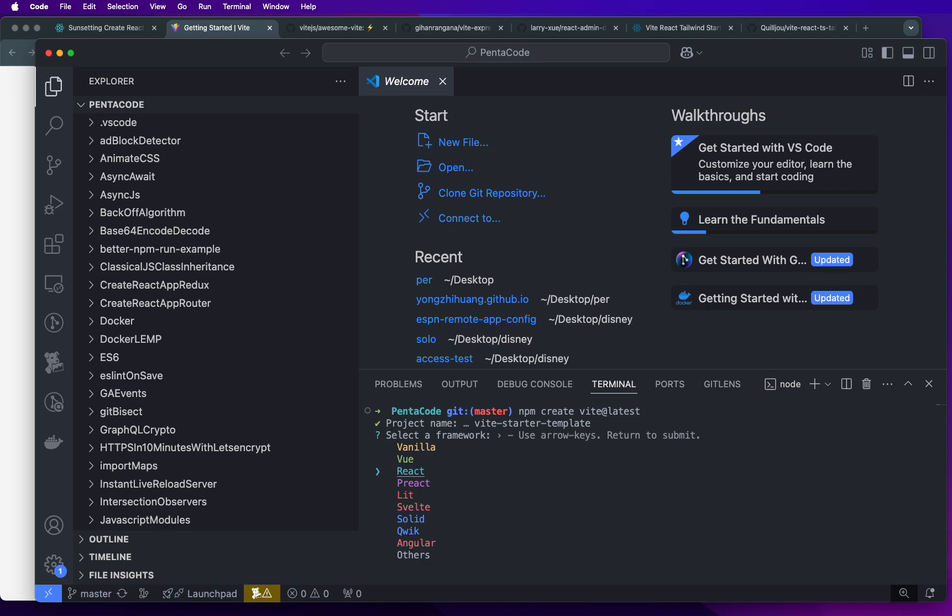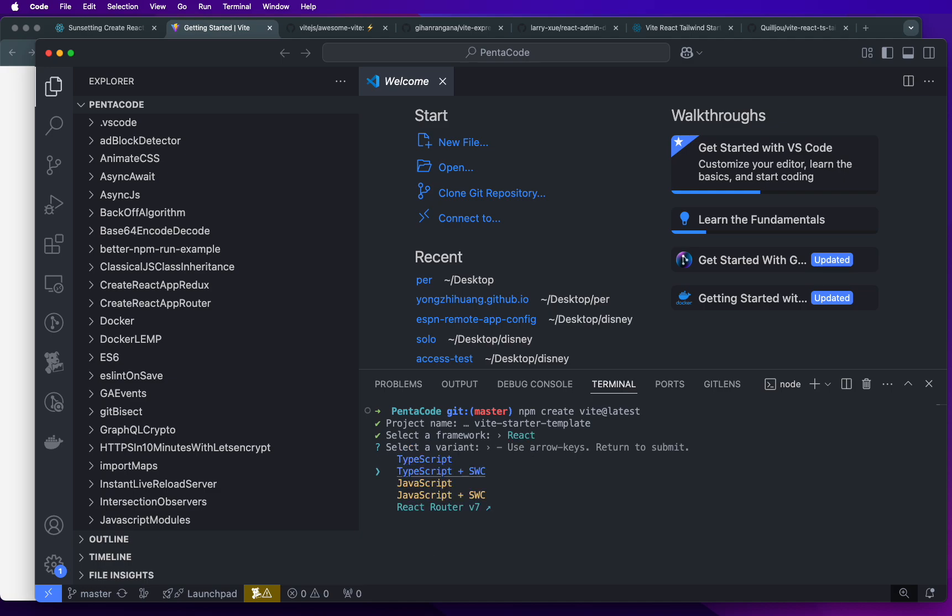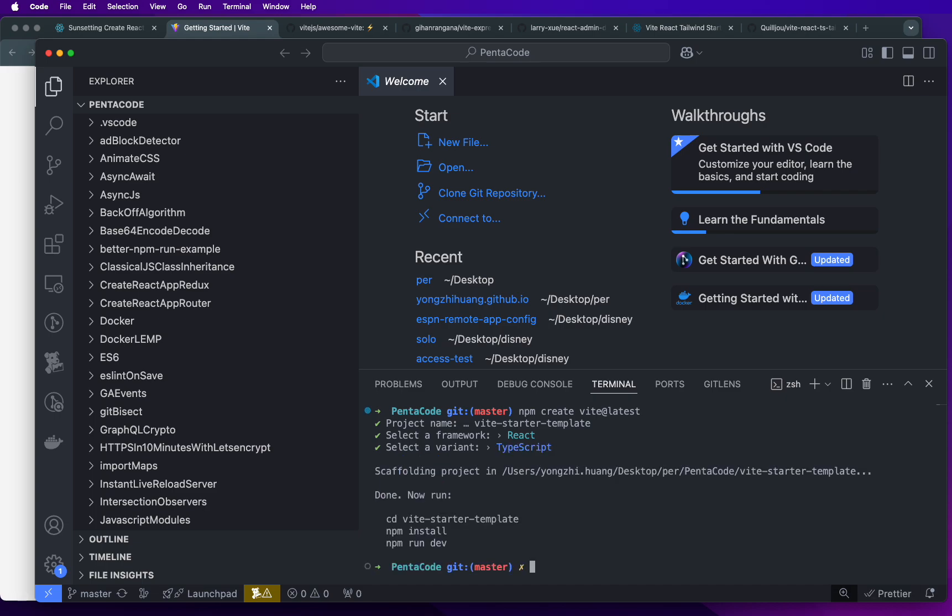And then you'll ask me what kind of framework do I want to use for this template. So for us, I want to do a React framework. And then select a variant. I actually don't know what swc is. If you know, let me know in the comments. Here, you can choose a bunch of things to complement this starter kit. So for us, I'm just going to start with TypeScript.